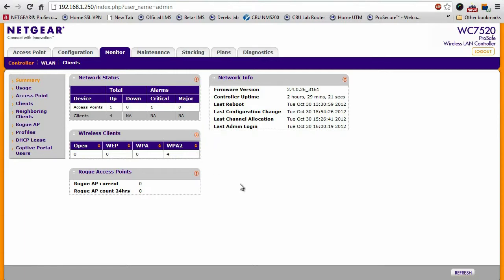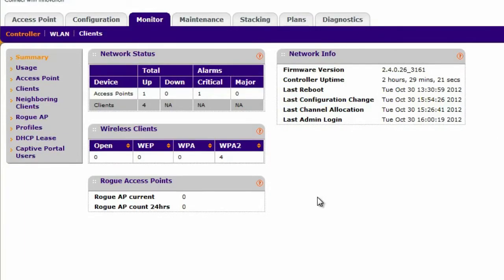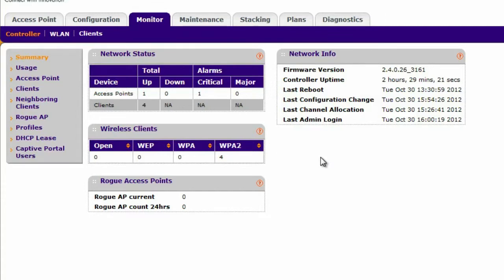In the monitoring section of the WC7520, you get that in a very detailed banner. In the summary page, you can see the number of access points that are up, how many clients are connected,